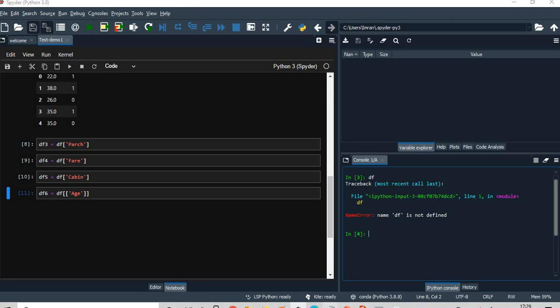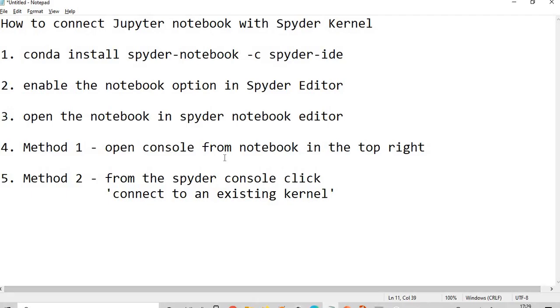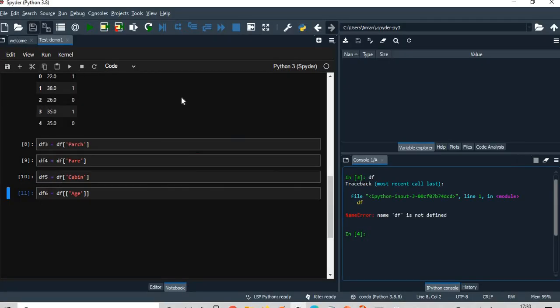So as per my steps, what we have to do is I need to open the notebook, which I have already done. The next target is we can connect by two methods. Method one is open the console from notebook in the top right.